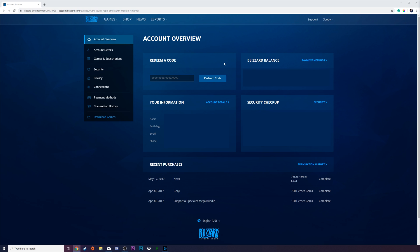In this case, we're going to be focusing specifically on the redeem a code option here on the account overview. What you can do is enter any code you have here currently, click claim code,